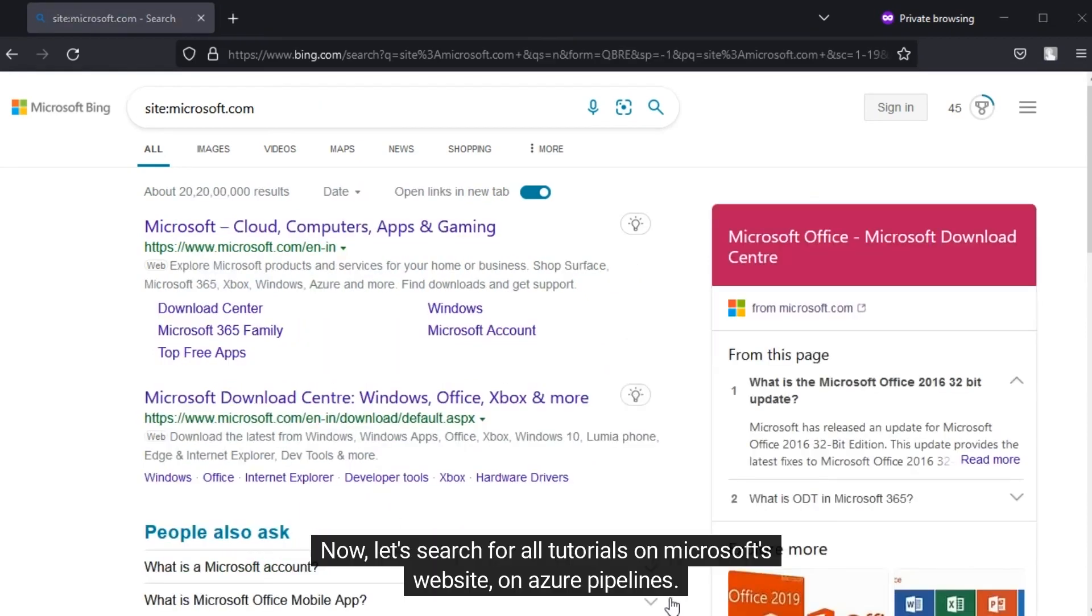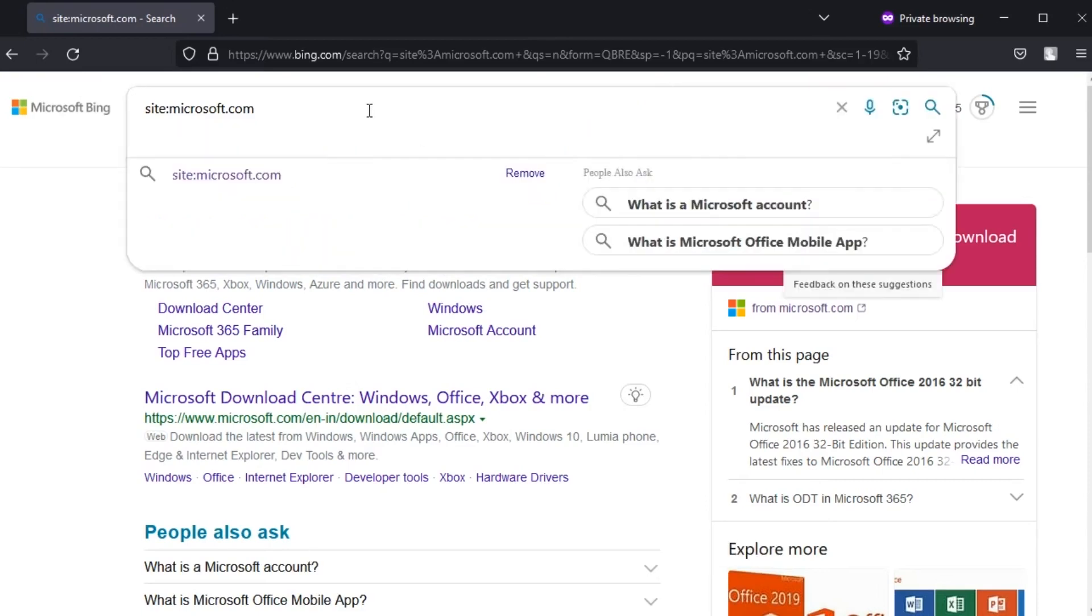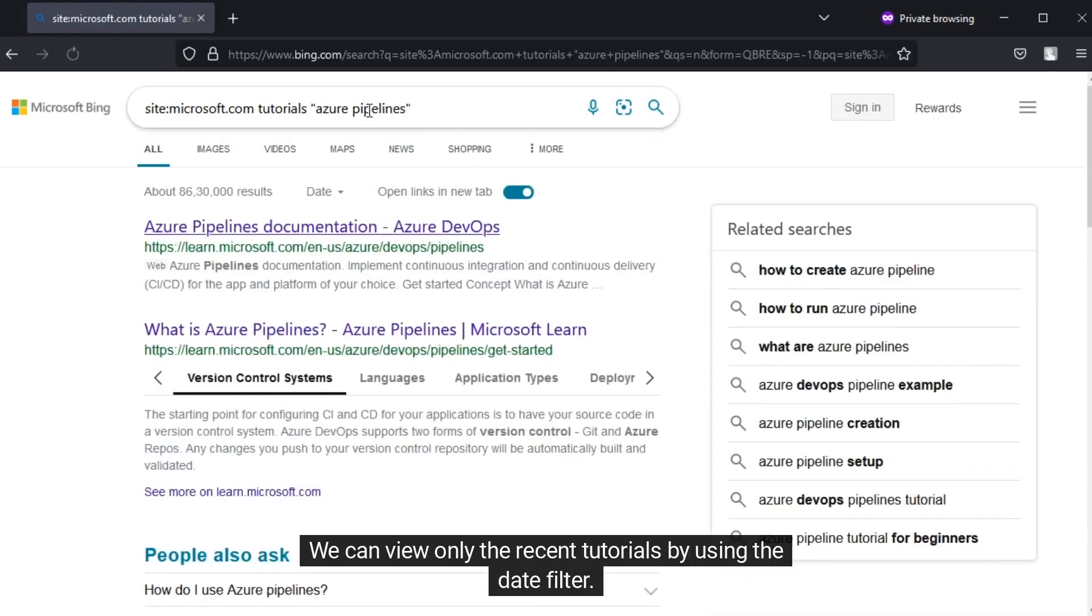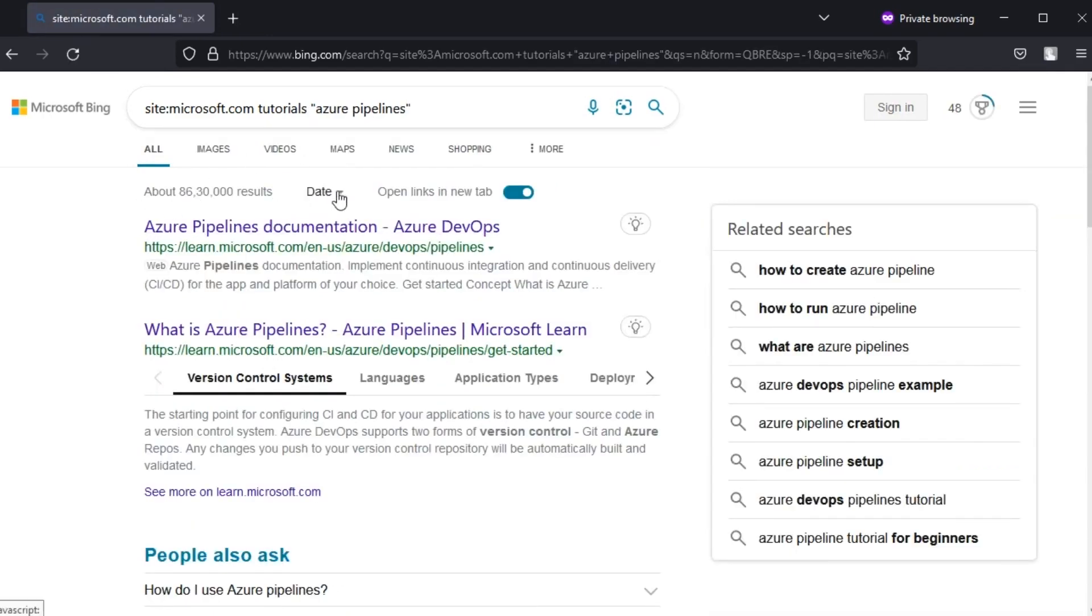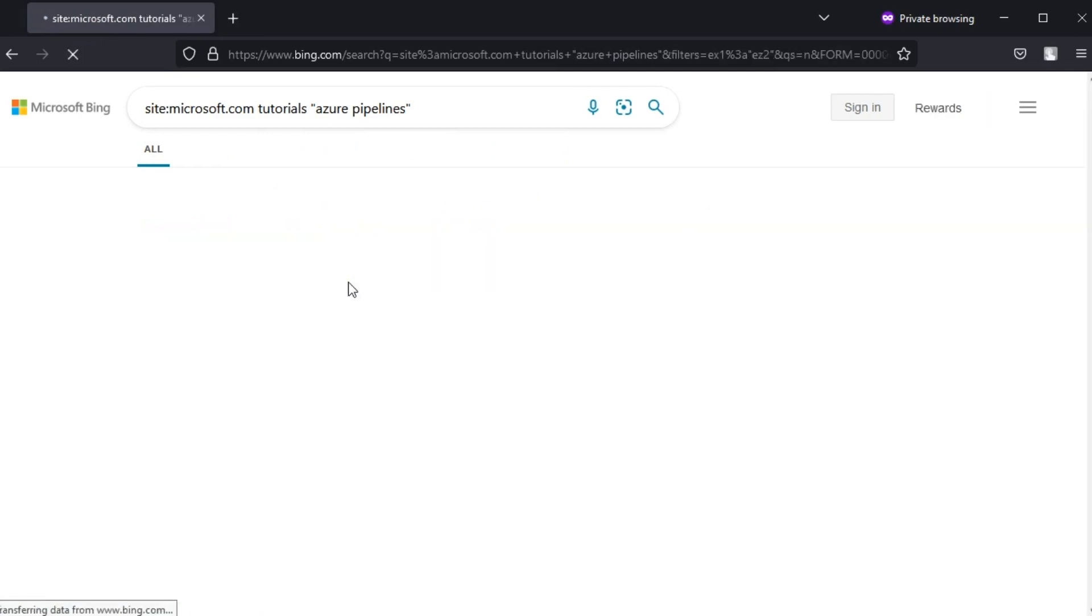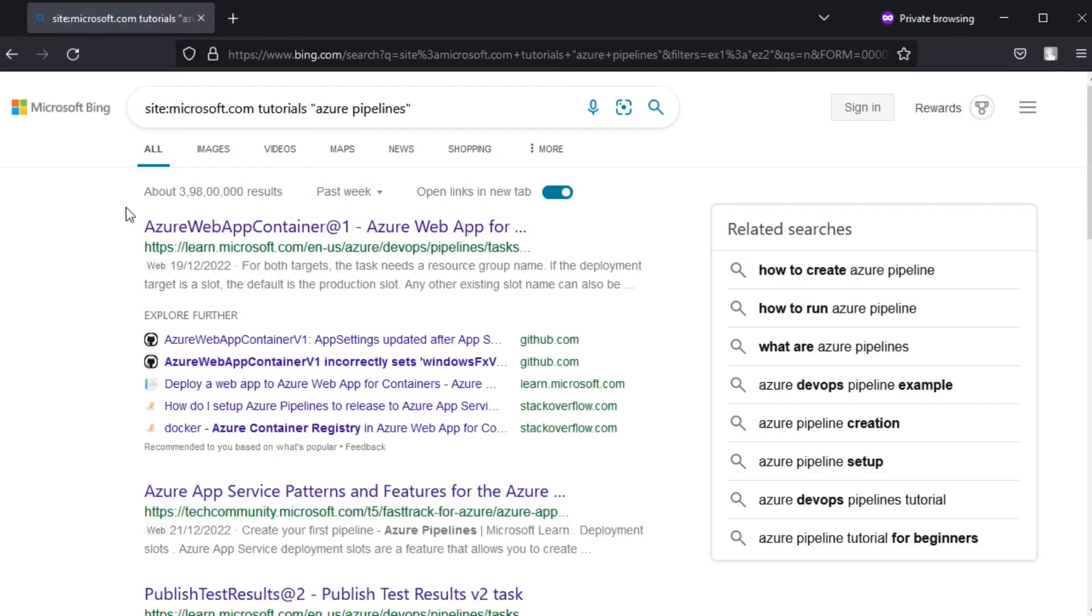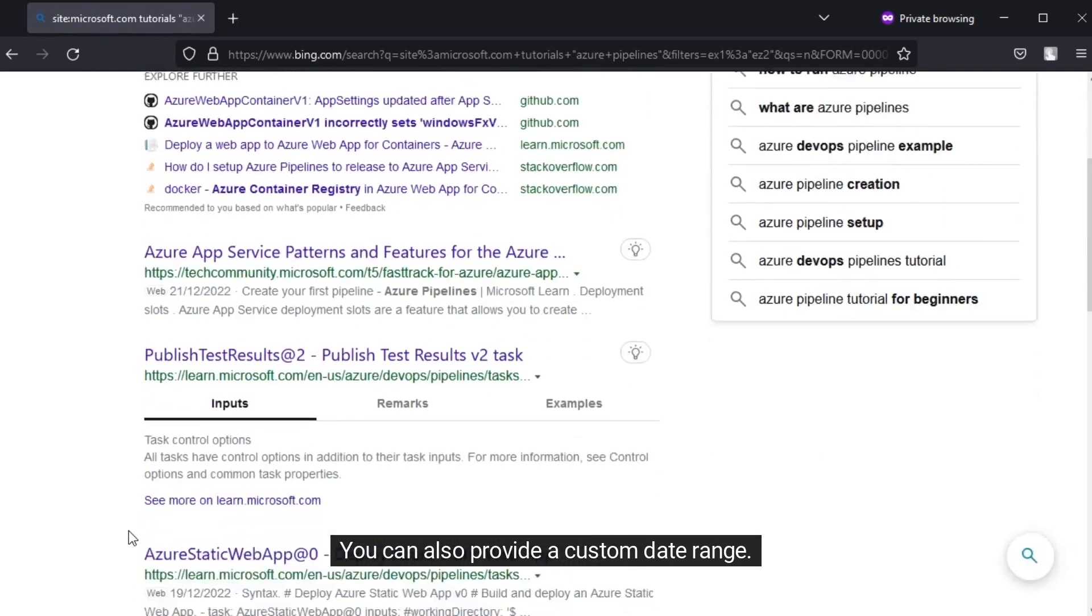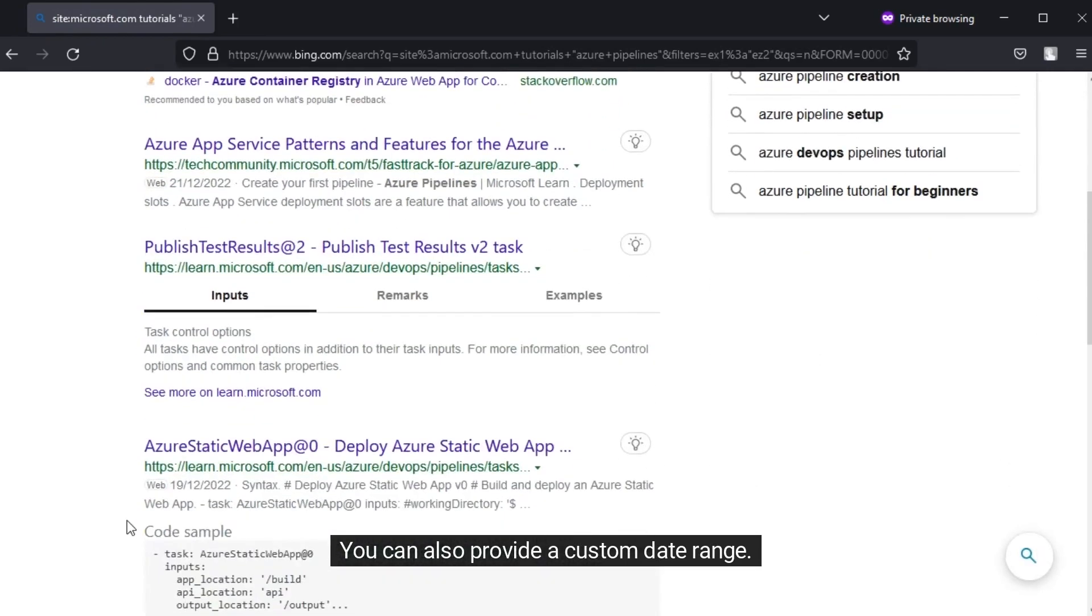Now let's search for all tutorials on Microsoft's website on Azure Pipelines. We can view only the recent tutorials by using the date filter. You can also provide a custom date range.